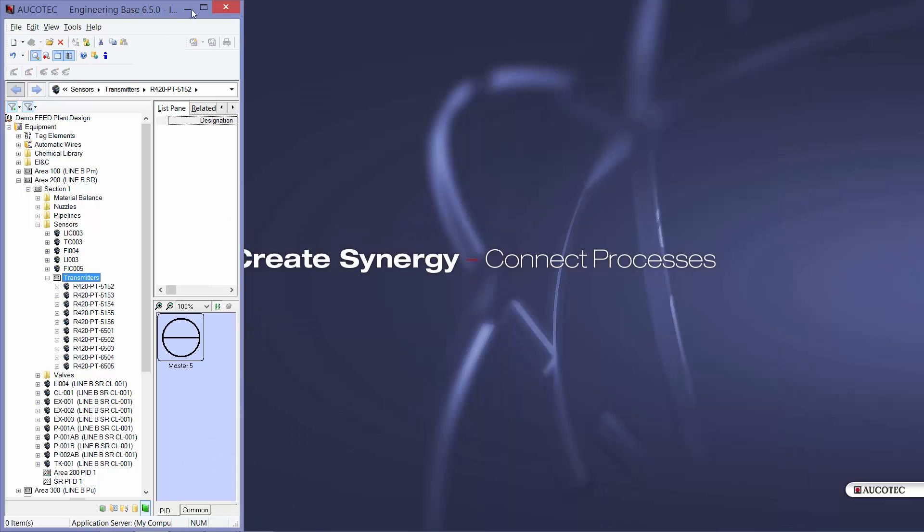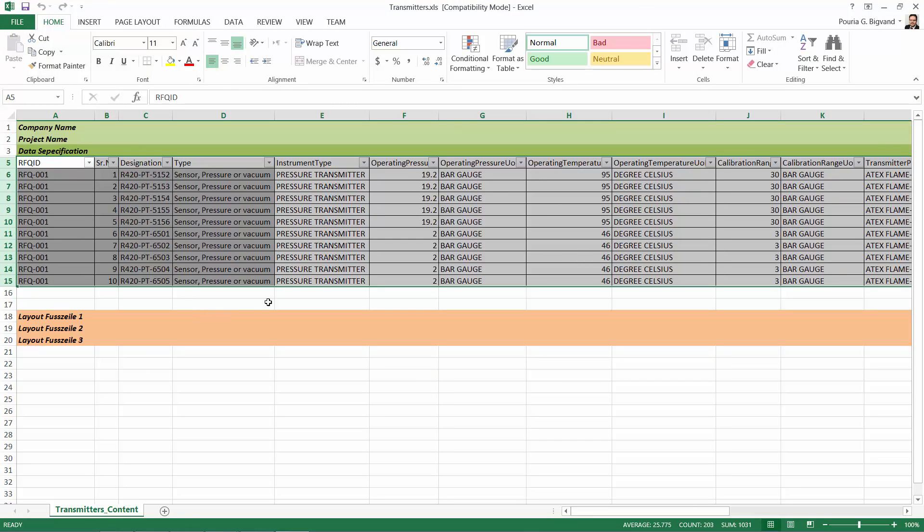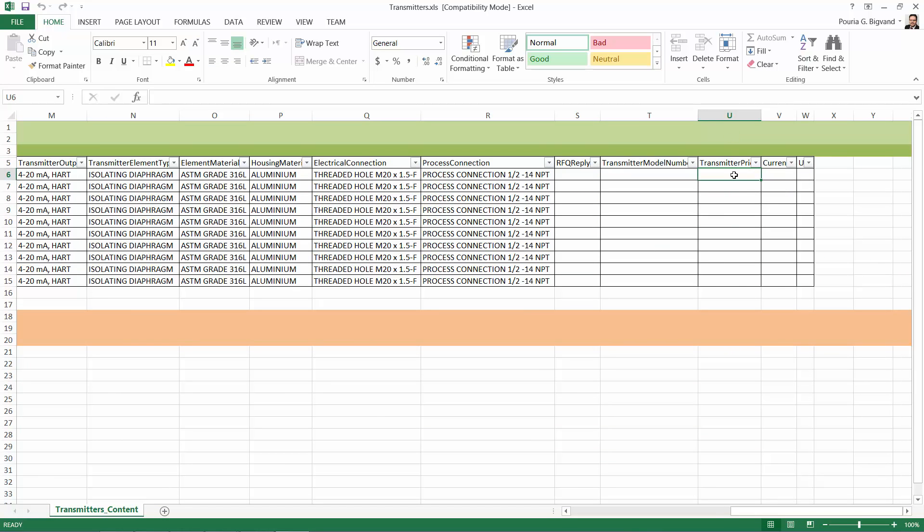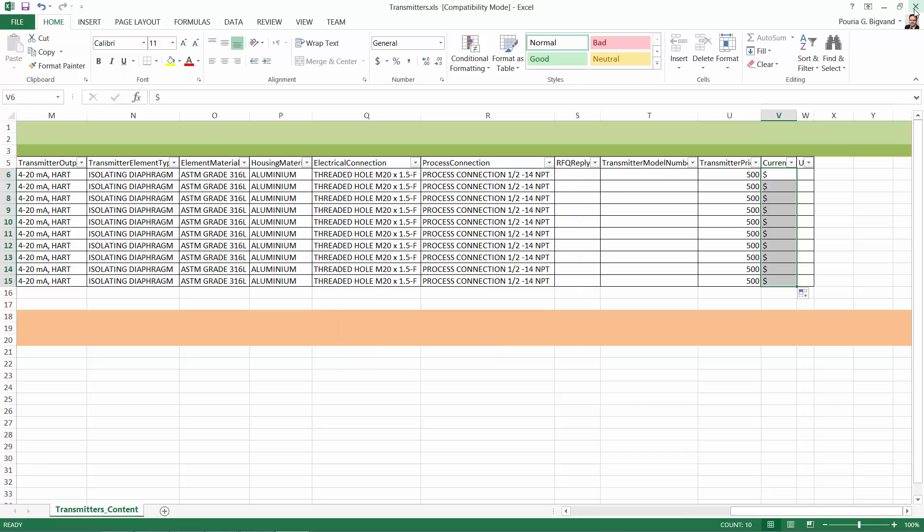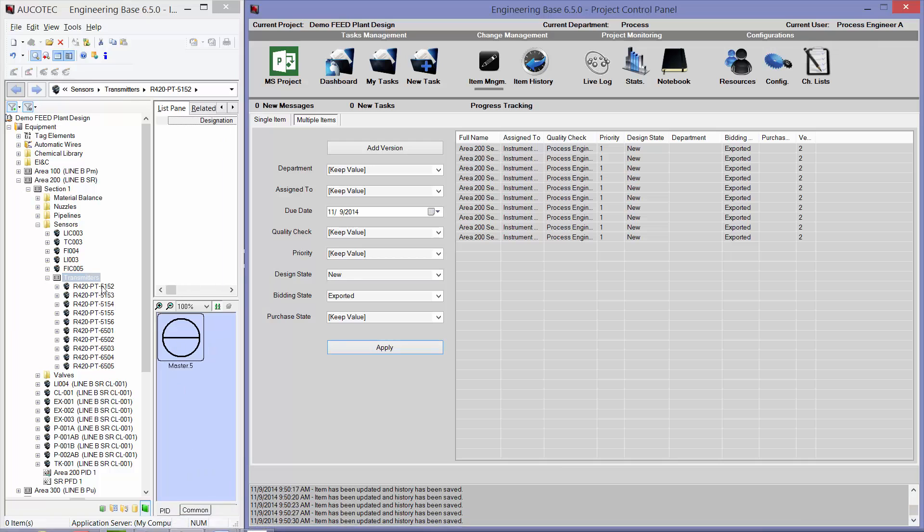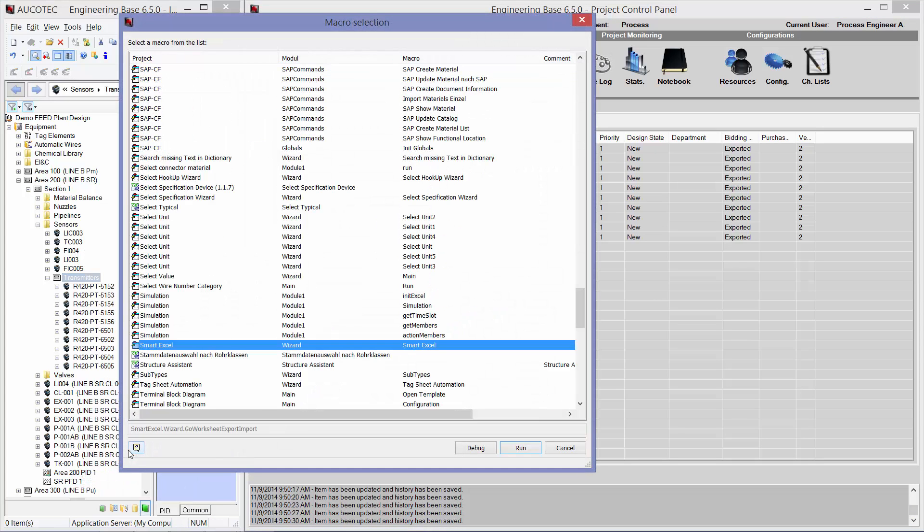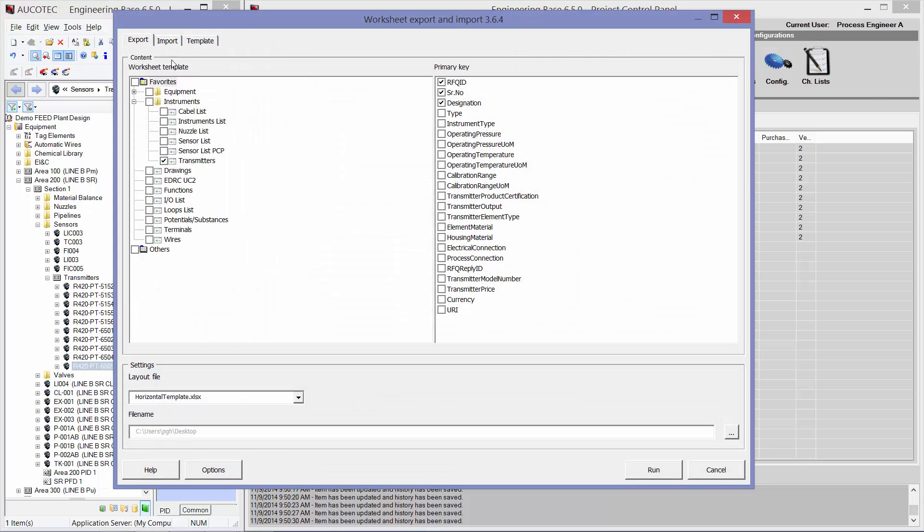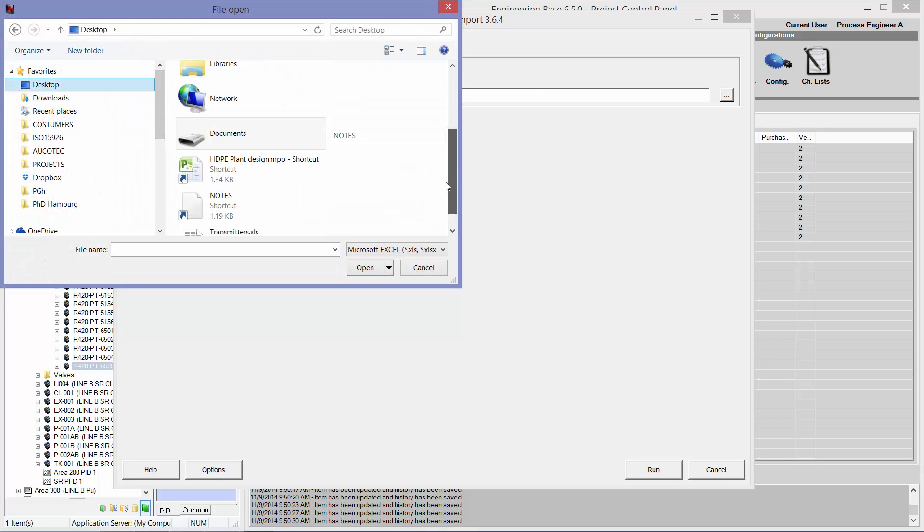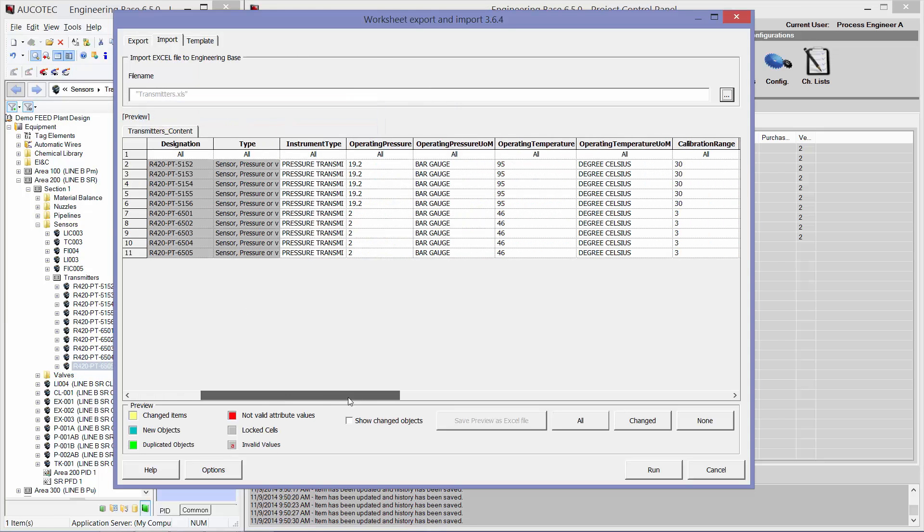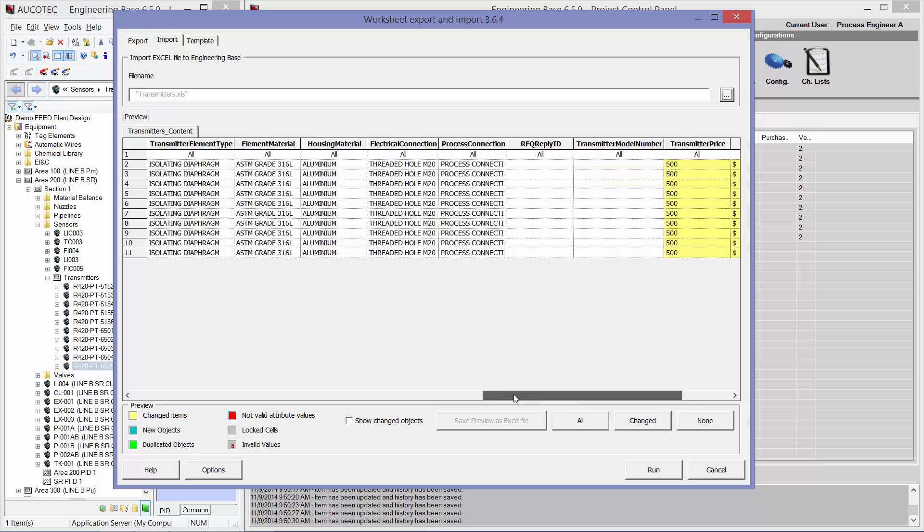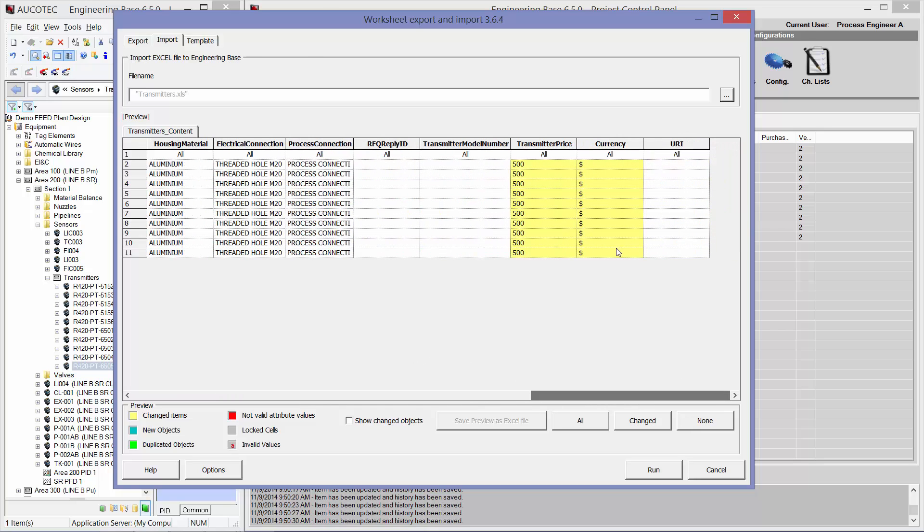Now the main automation contractor can open my Excel file. Can see all the information about current state of my sensors. And at the end, there are some places for transmitter price and currency. So external party can fill these fields. And he can save the Excel file and send it back to me. So when I receive the Excel file back to Engineering Base, I can run this small Excel. Again. I can go to the import path. Select the Excel file. And see the parts that have been changed. So I can import some of them. And do not import the rest of them.